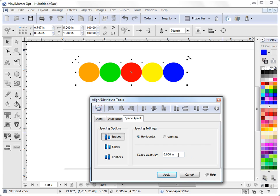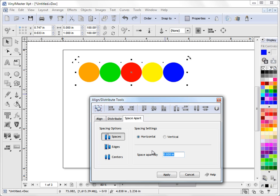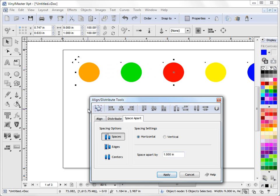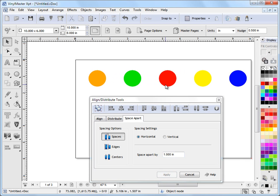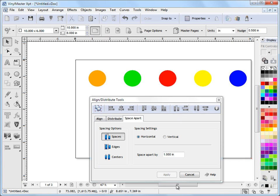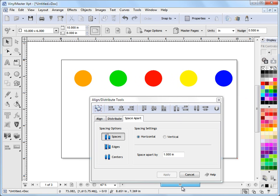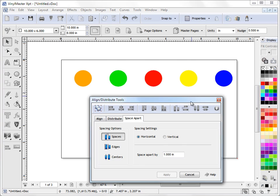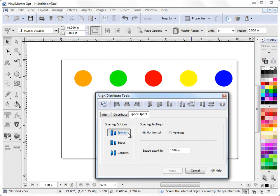If I want to space them apart by one inch and click apply, and zoom out, you can see they're now spaced apart by that one inch. So that's how spaced apart works, and it works to the edges and to the centers.